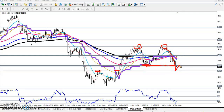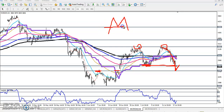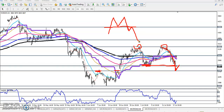After that the price again retraced to what was previously a support — this was previously a support — and it is now becoming a resistance. So what happens exactly: when the market breaks the neckline, the price retraces toward that neckline and it acts like a resistance, and after that price starts to continue toward the downside.